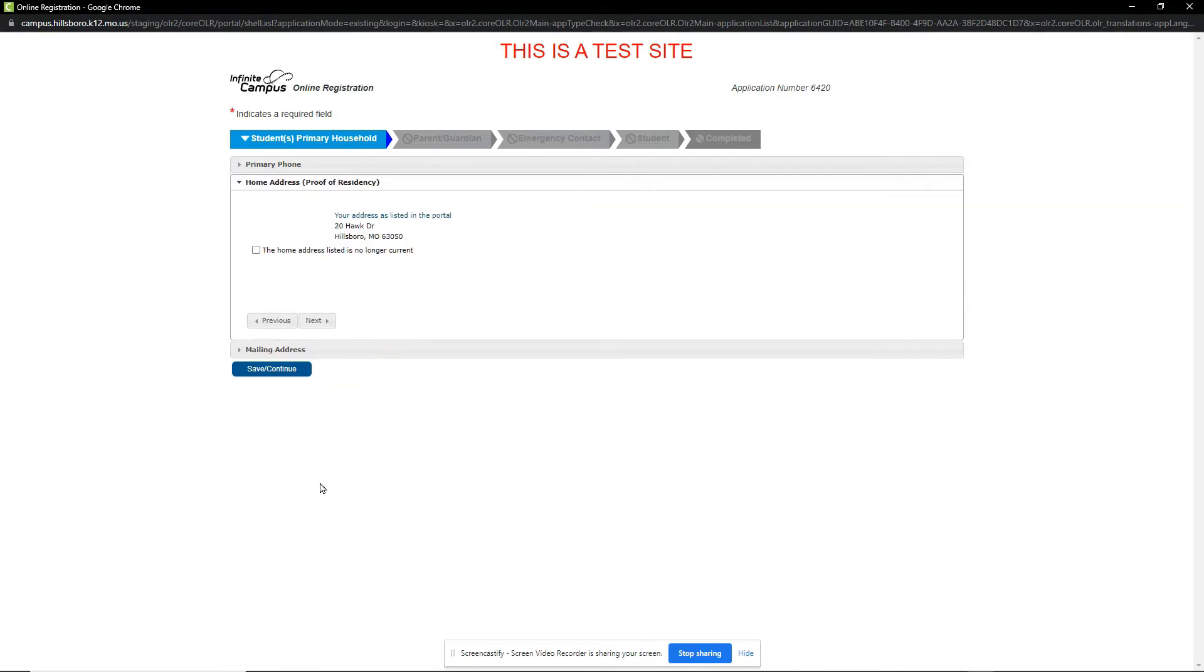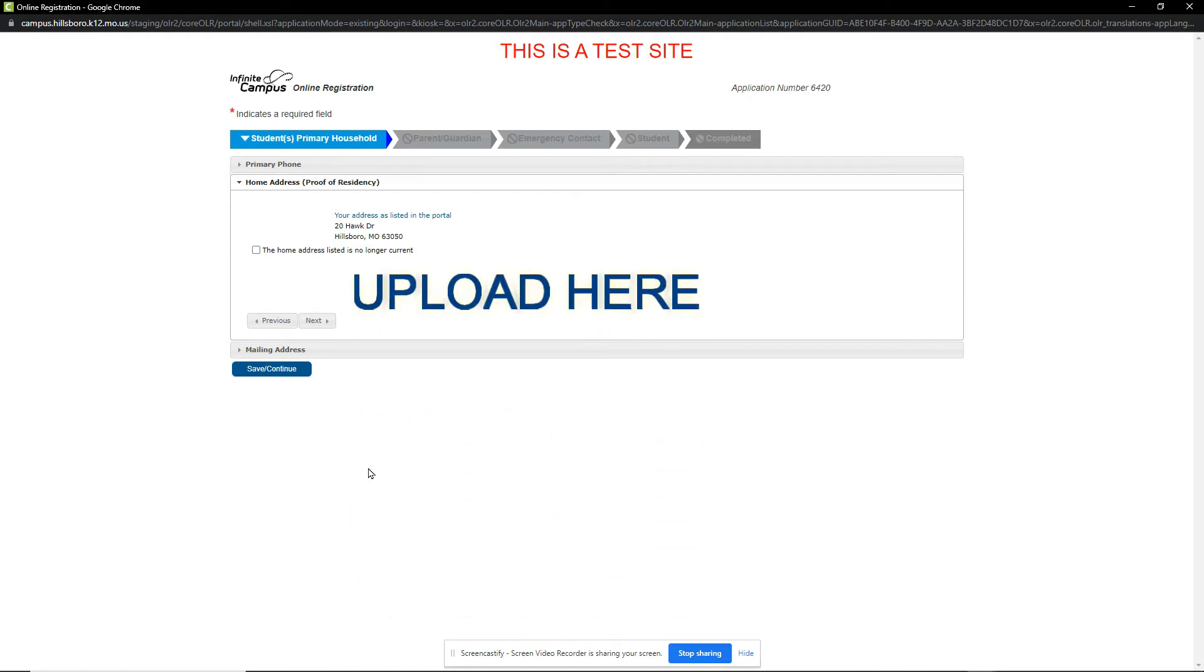This lists our address information and allows us to upload a picture or PDF of our proof of residency. This is a test site, so the upload button is not visible on this screen. You can either upload your proof of residency now or send it via email to our registrar at a later time.